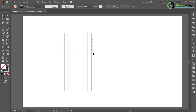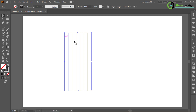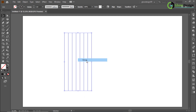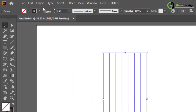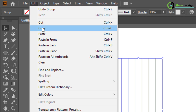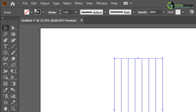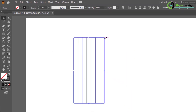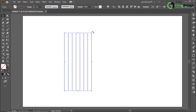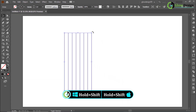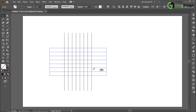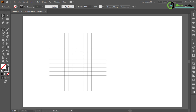Now select every line, right-click and make it a group. Go to Edit, Copy, then Edit and Paste in Place. Now hold Shift and rotate the line 80 degrees. Now take a polygon.